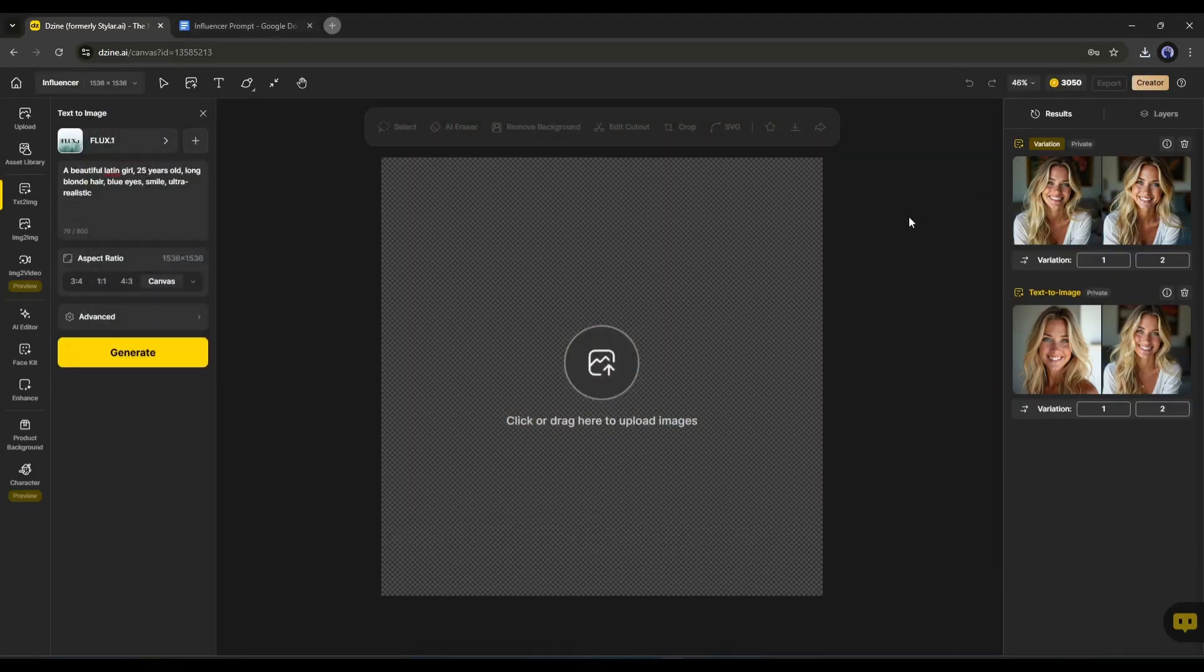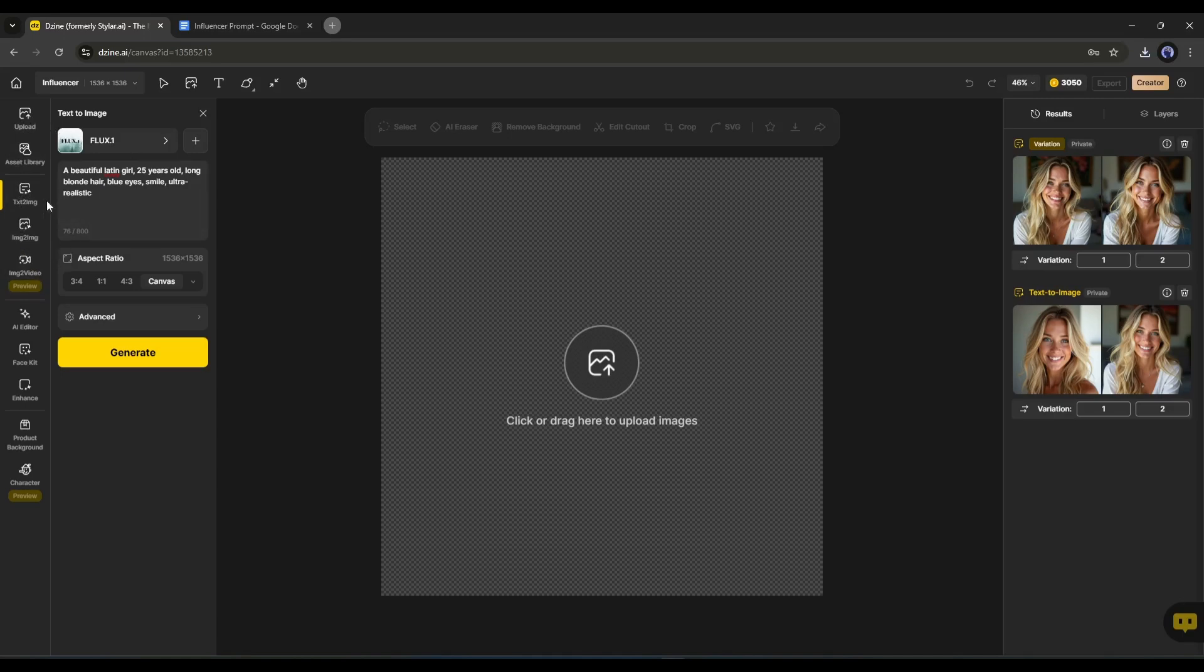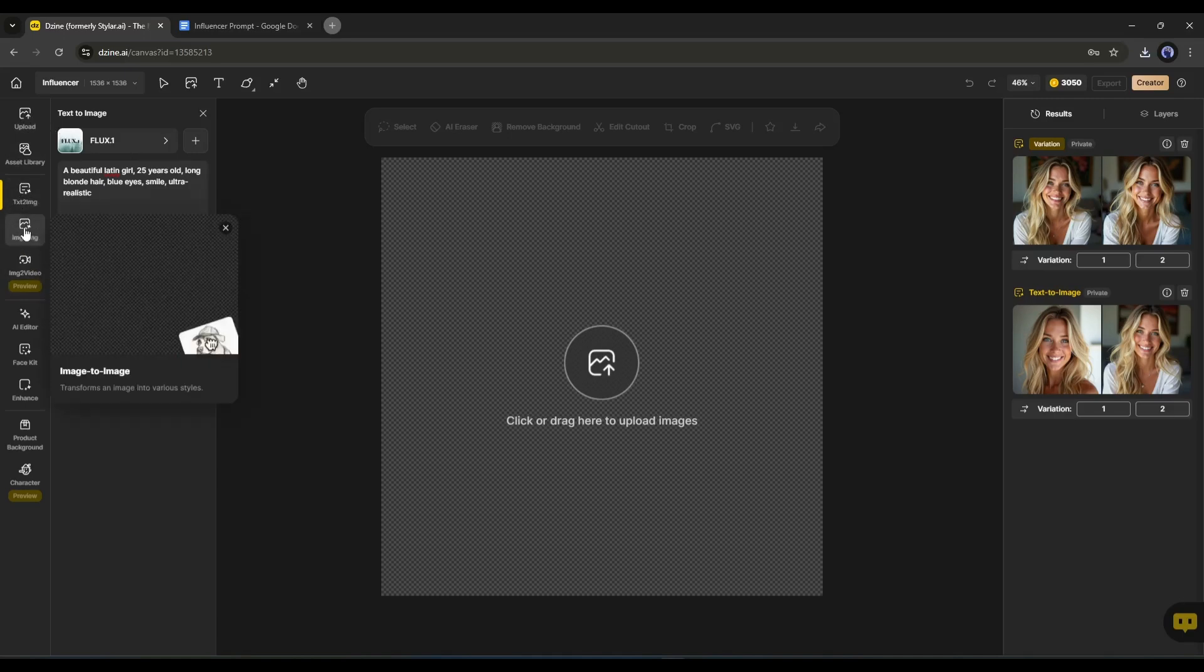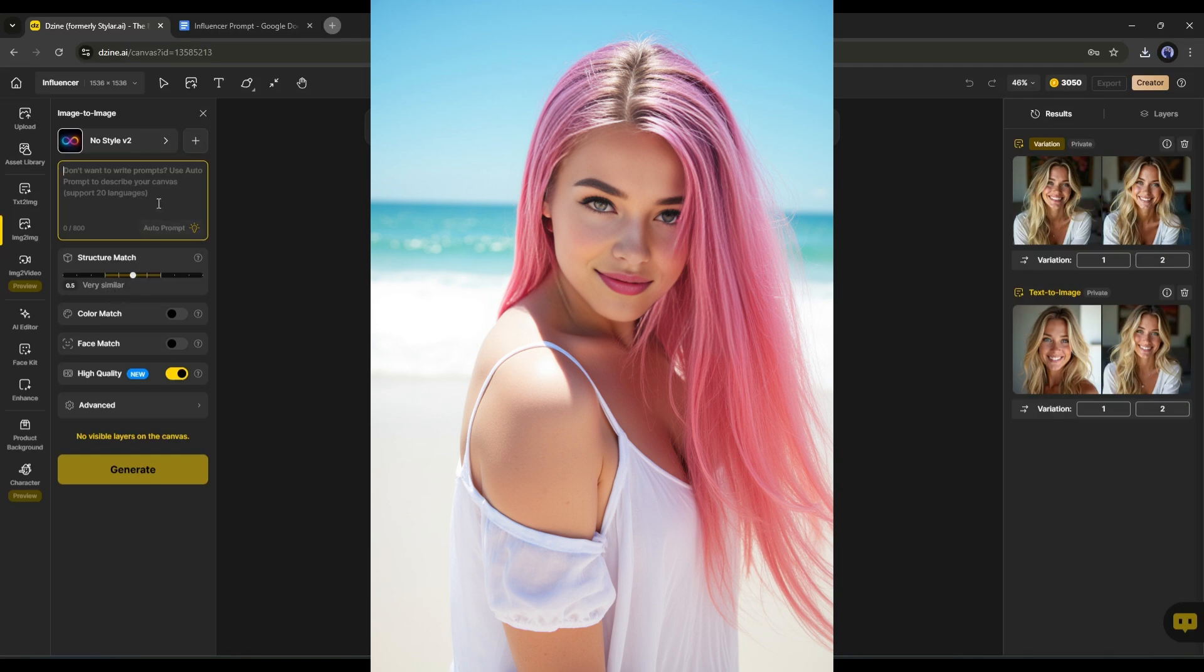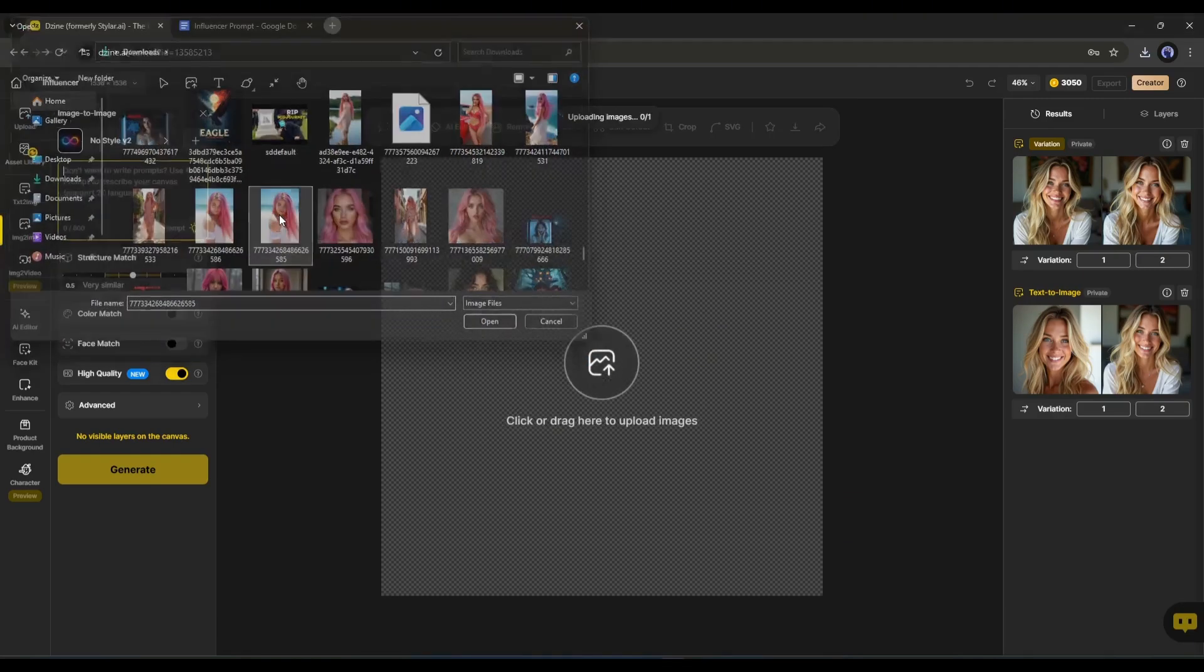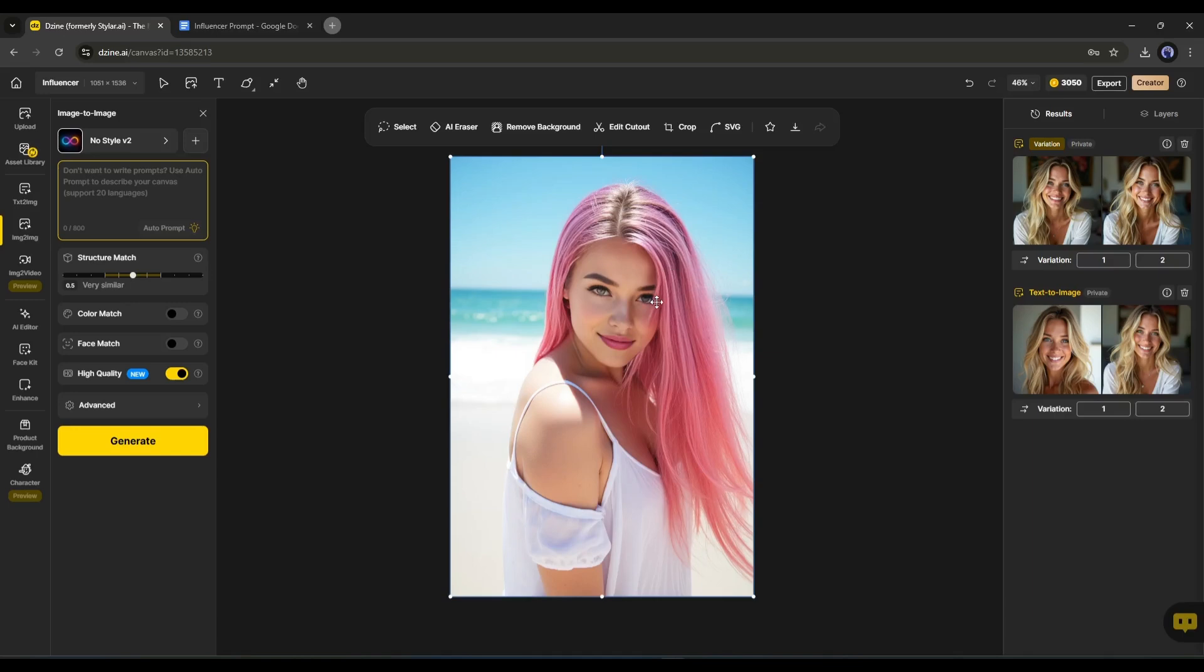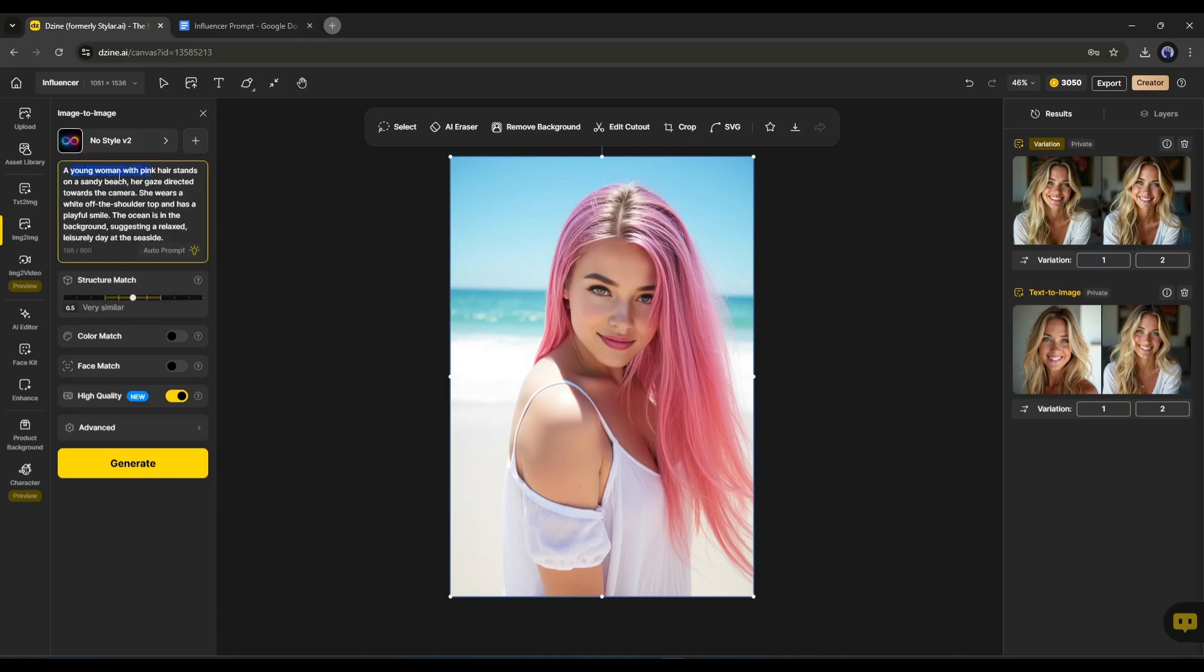Now we have to create more images with the same face, which means consistent character images. We must select this image to image tool to create consistent character images. This is the image to image generator interface. The most interesting part of this feature is that you can generate prompts from any image. For example, I want to create an image like this one. Simply click here and then upload the image. Once the image is uploaded, come to the prompt box. Here you will find an option called auto prompt. Click on it to generate prompts from this image. Alright, our prompt is generated.